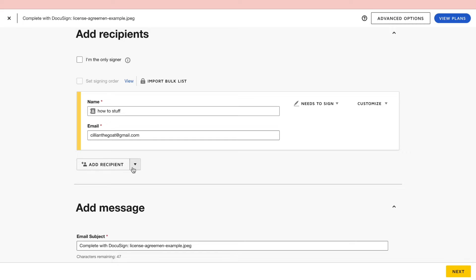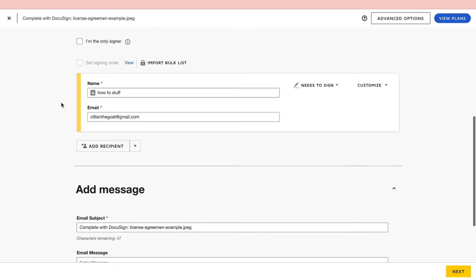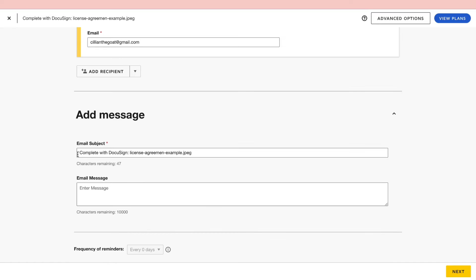Then you can also add more recipients if you want to, and if you add more recipients you can also set a signing order. Now here you can change the email subject and you can change the email message.